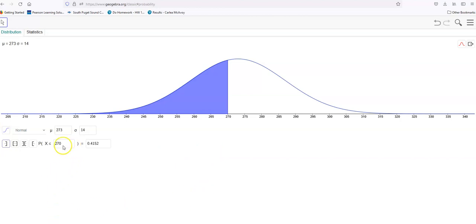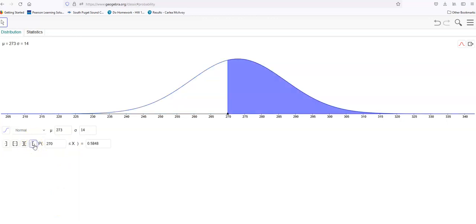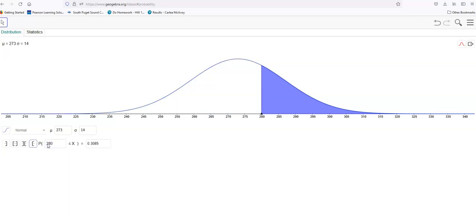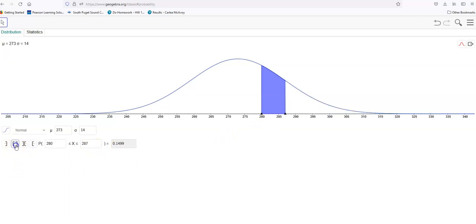Now let's say: what's the chance, looking over here, of greater than, let's say, 280 days? Well, then you have a 30.85% chance of that happening.